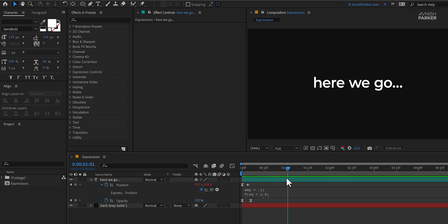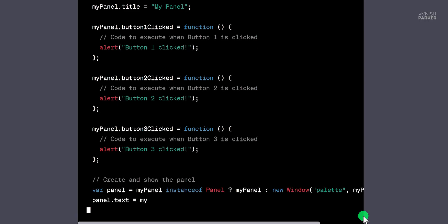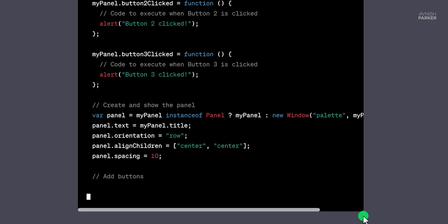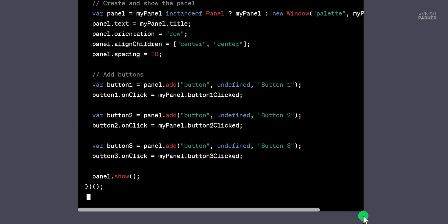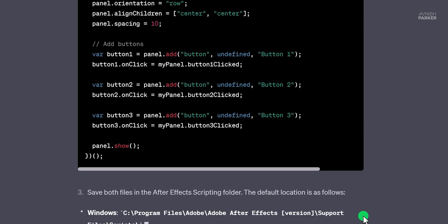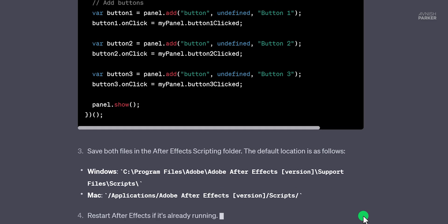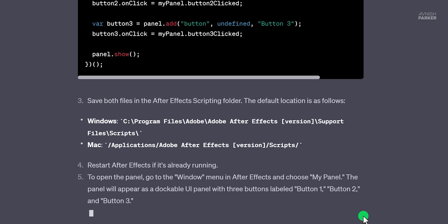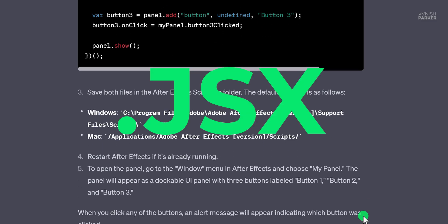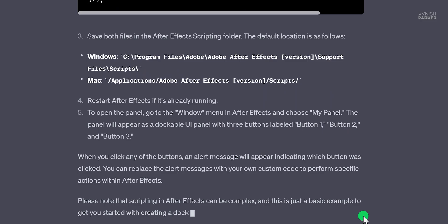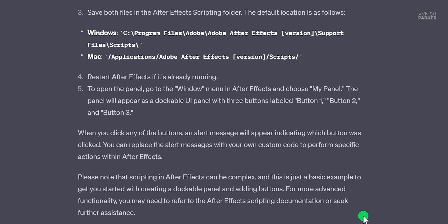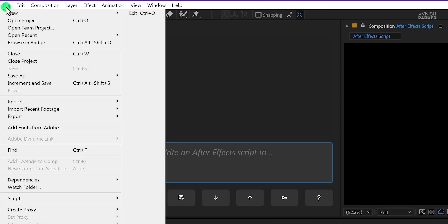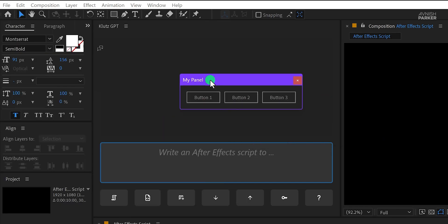So I fired up ChatGPT and asked very simple questions. I asked to create a dockable After Effects UI panel and add three buttons to it. And it generated the script very quickly. And also, it suggested to me how I can use it. I had to simply paste it into the text file and save it as .jsx. And then I have to paste it into the script folder of Adobe After Effects. Then I followed the steps and did the same.